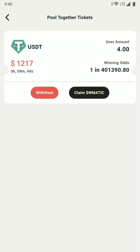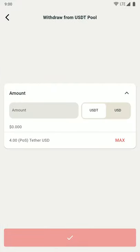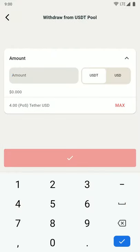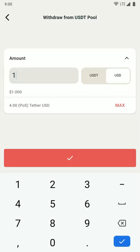Once you click on the withdraw button, you will be shifted to a withdraw screen where you can enter the amount that you want to withdraw. You can select between USDT and USD, or you can select the max amount that you want to withdraw. After entering the amount, just click on the confirm button at the bottom.